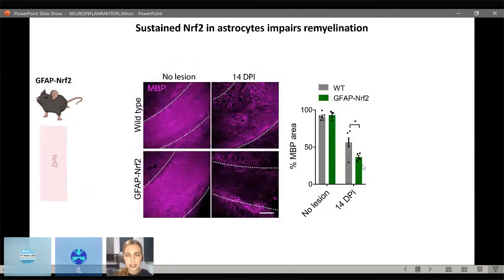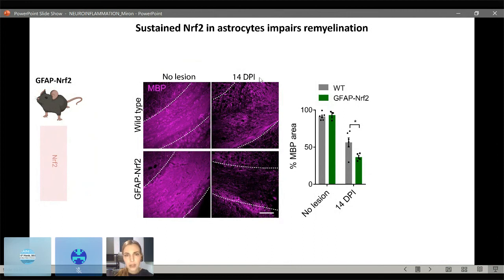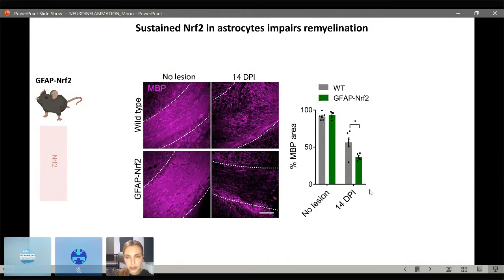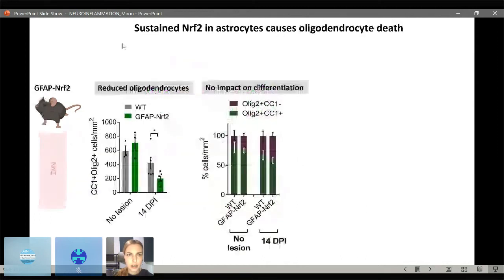We then asked what the consequence of these altered astrocyte responses is on remyelination, looking at myelin protein MBP. In no-lesion controls, the GFAP-NRF2 mouse myelinates normally compared to wild type. At 14 days post-injection — when robust remyelination occurs in wild type — remyelination was impaired in the GFAP-NRF2 mice. Quantification by percentage MBP area shows no difference in no-lesion controls, but remyelination was impaired in the GFAP-NRF2 mouse compared to wild type. So sustained NRF2 activation in astrocytes impairs remyelination.